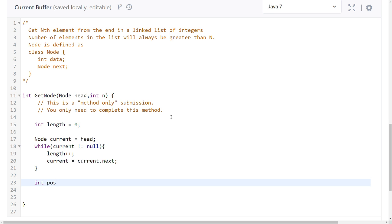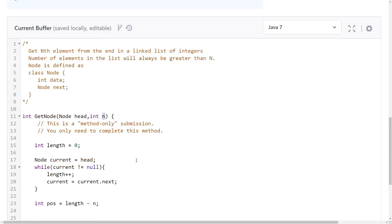And now I can do something like length minus n. For example, if n is zero I want to have the tail. If it's only one element in there, the element is one, the length is one, then I have one minus zero.